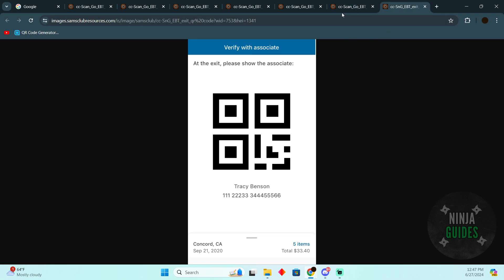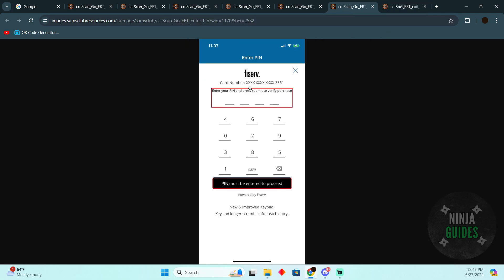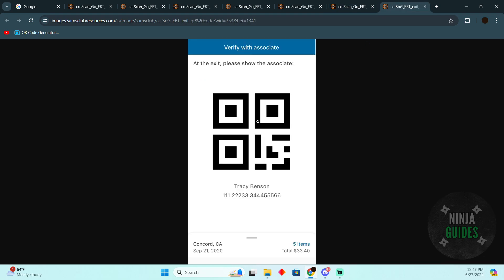Enter the PIN for your EBT card. After that, you're all set and can proceed with your purchase.